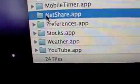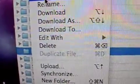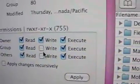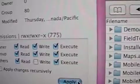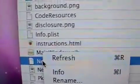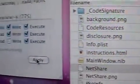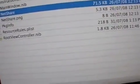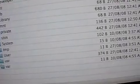Next thing we want to do is right-click on NetShare, hit Info, and we want to change the permission to 775 and apply.